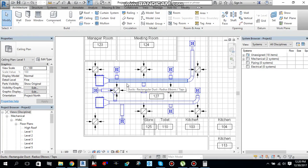Today I will tell you how to do duct sizing in Revit 2017.